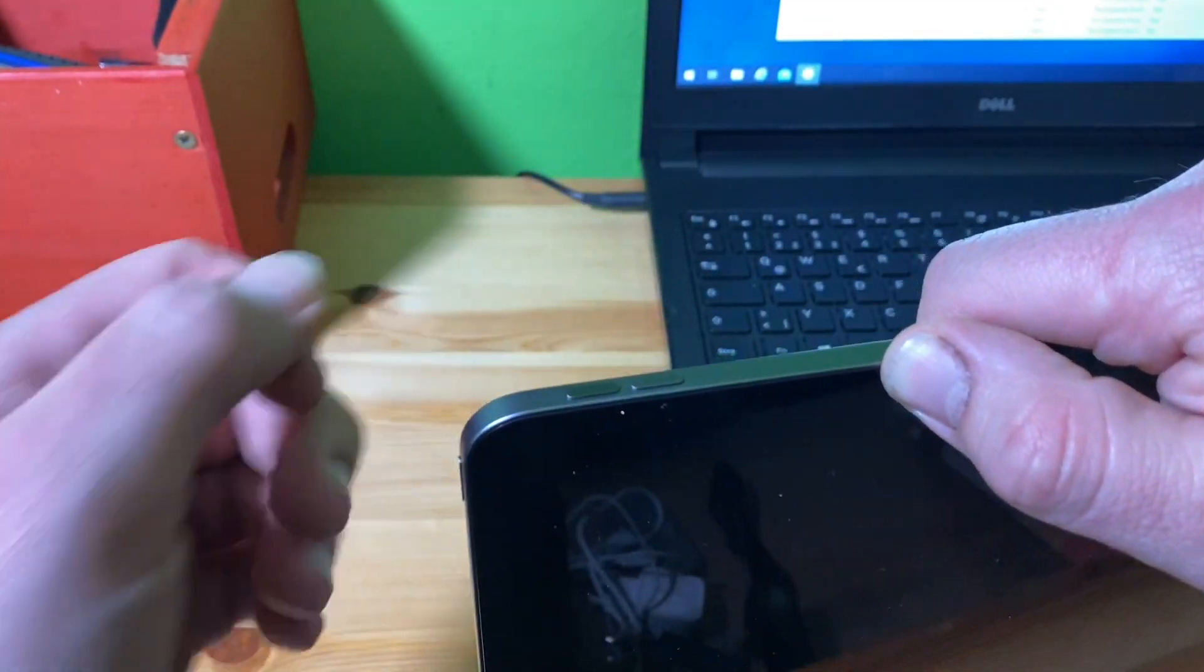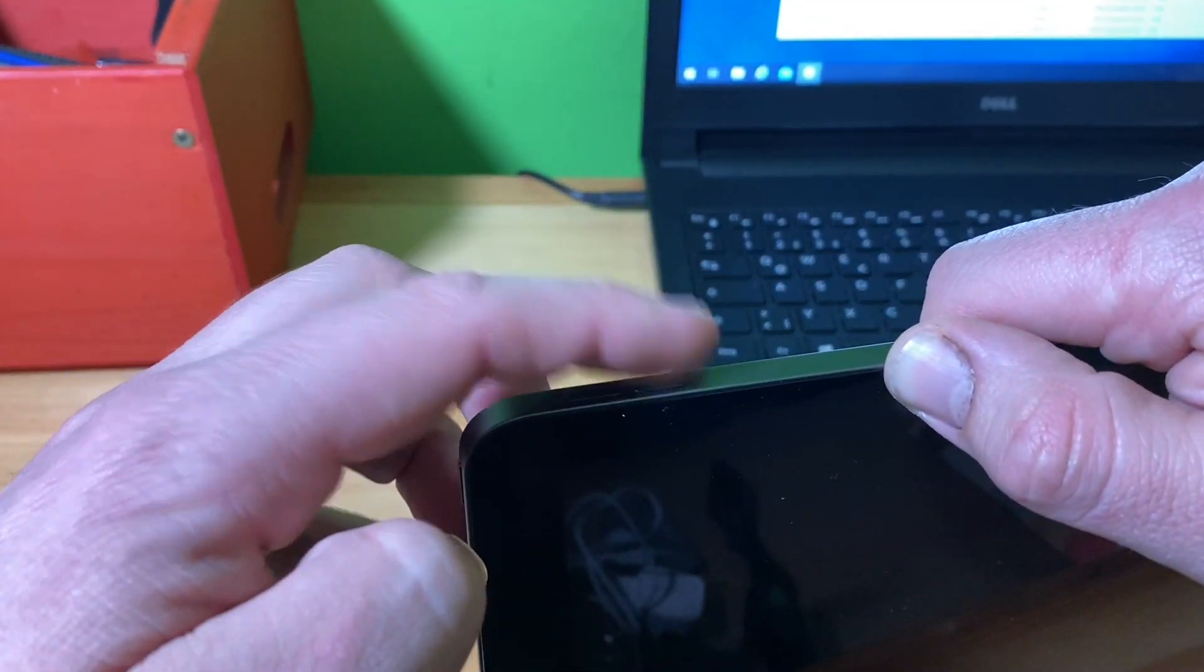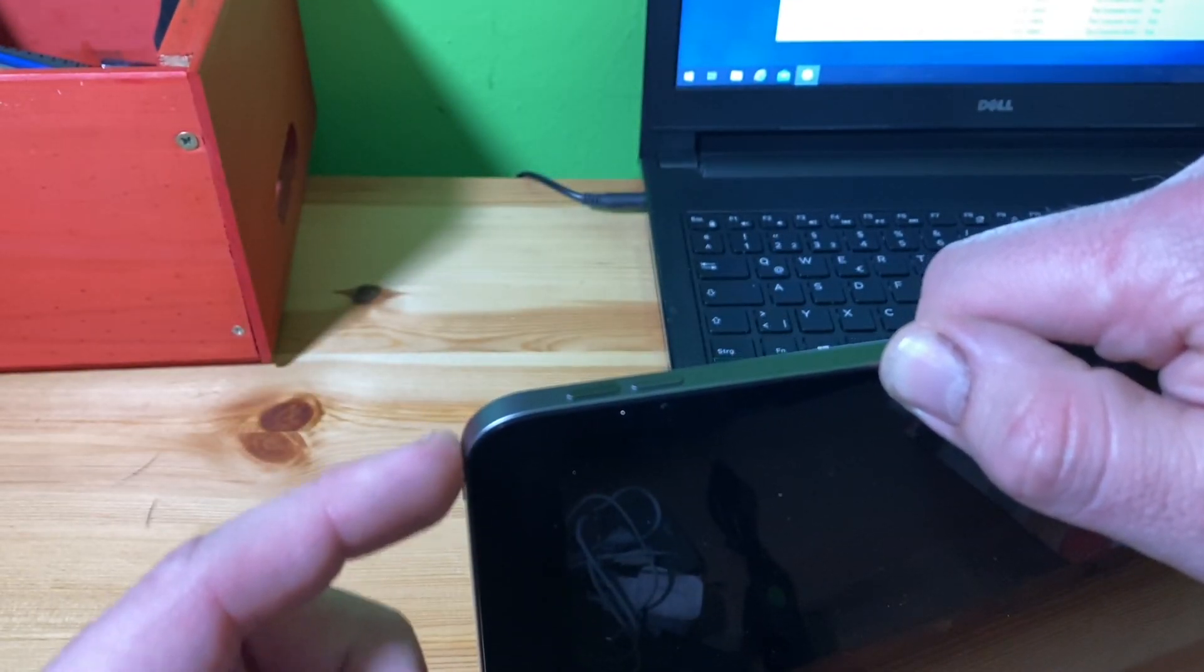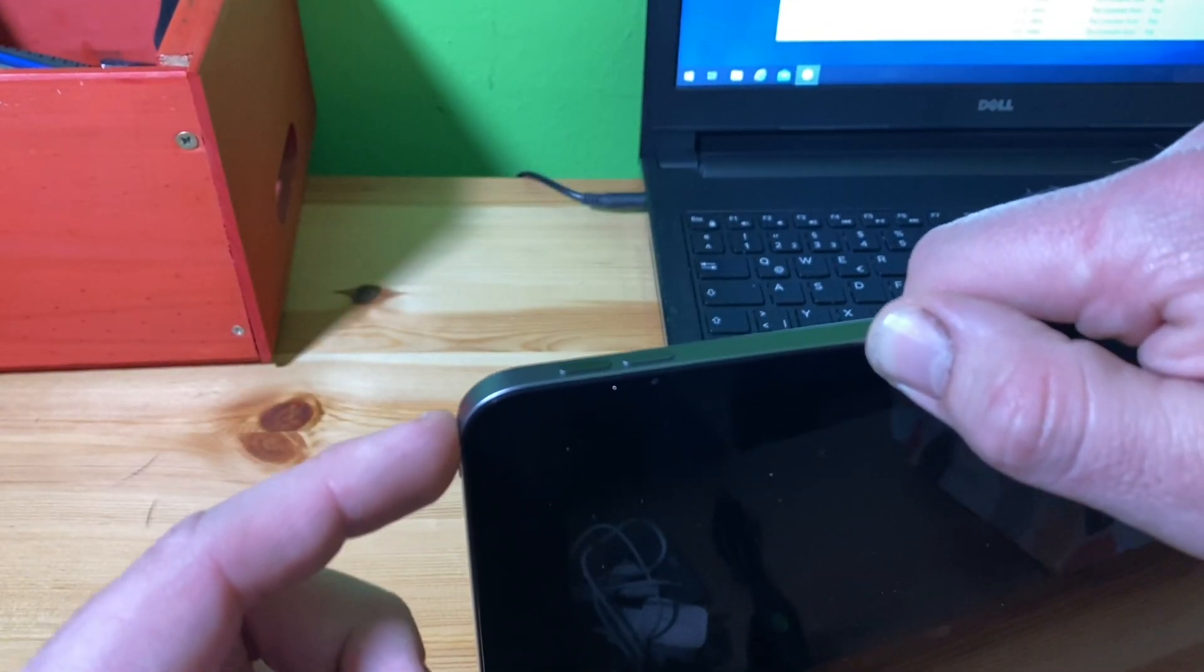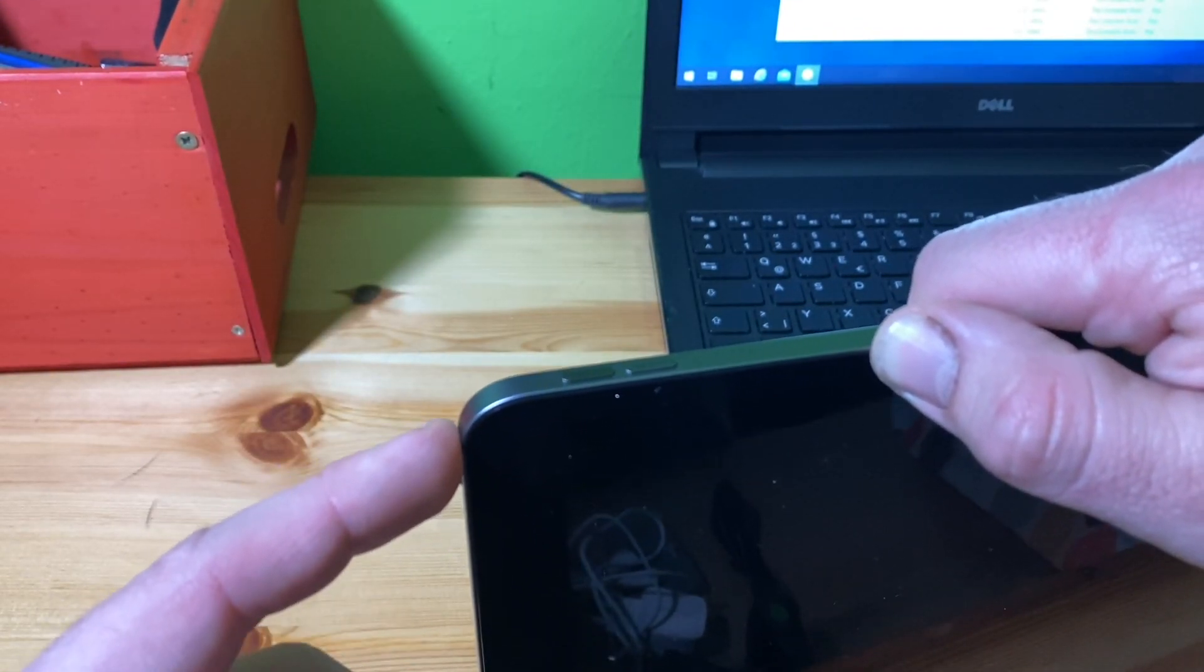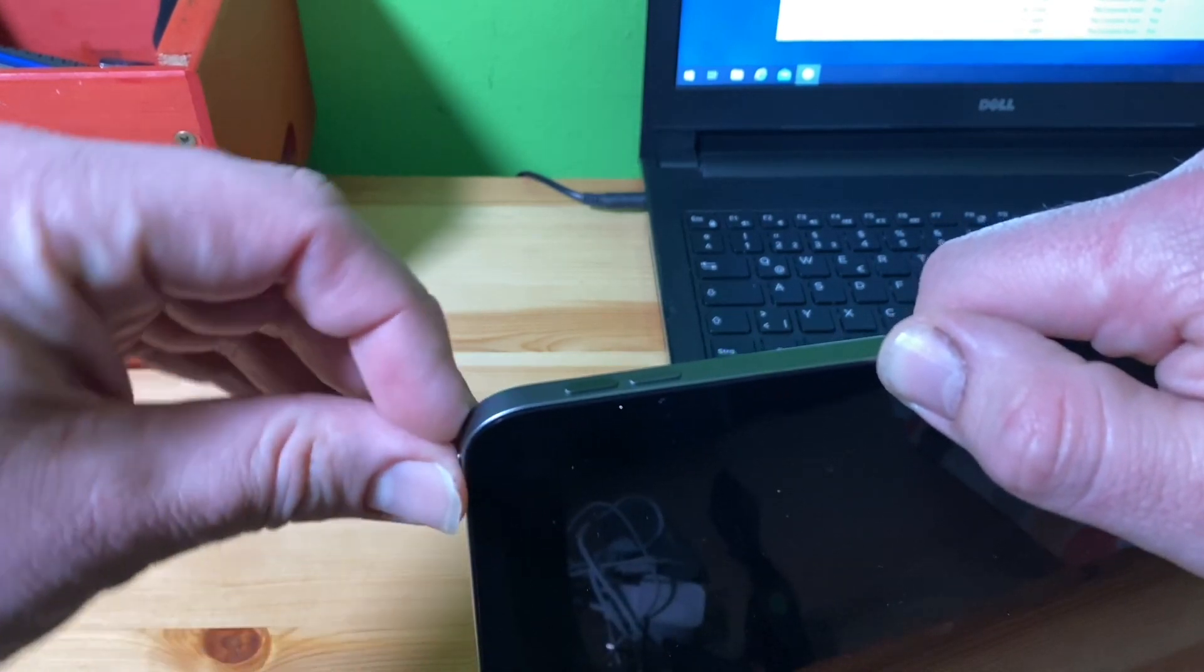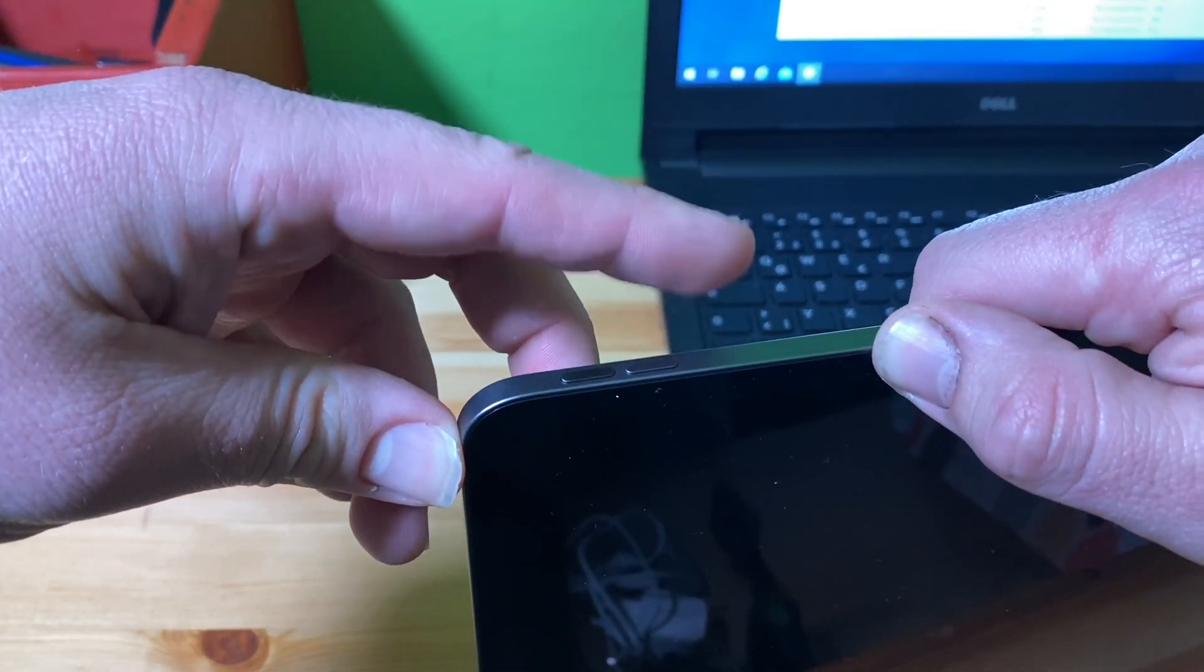Volume up, volume down, keep pushing power button for approximately 10 seconds. After this, additionally push the volume down button for five seconds.